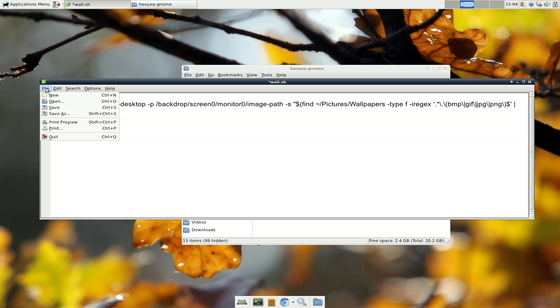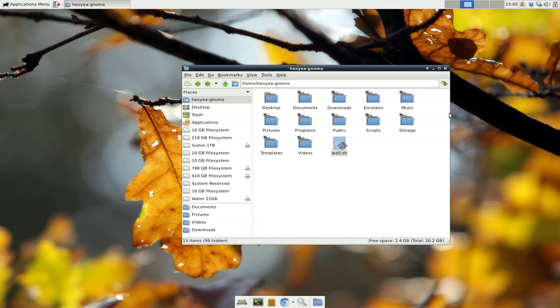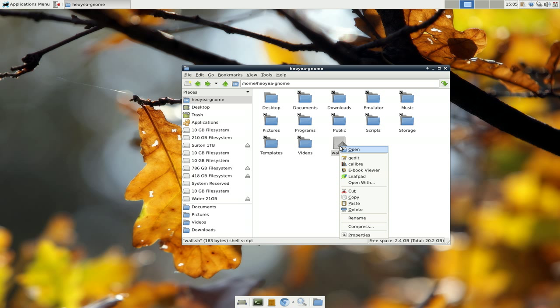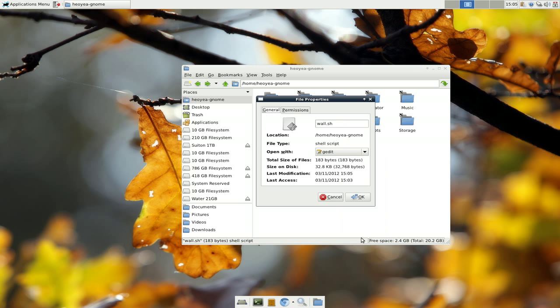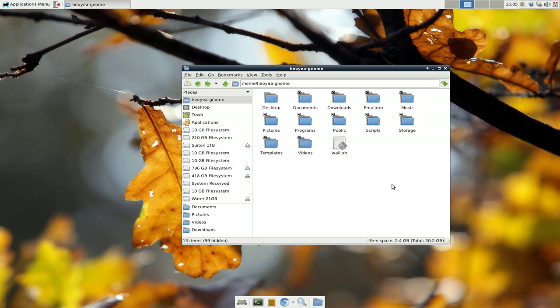Alright. So, what we're going to do is save this. Save. Close it out. And next thing you have to do is right click on here and go to properties. And we'll go to permission and then make executable. And that's pretty much it for that.